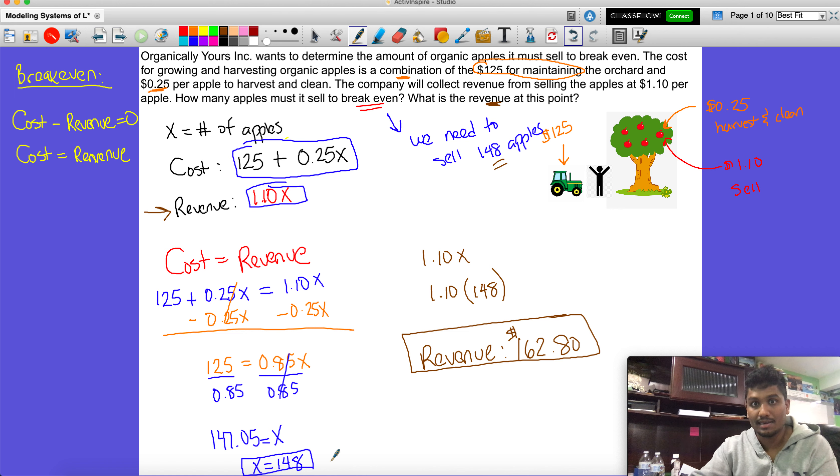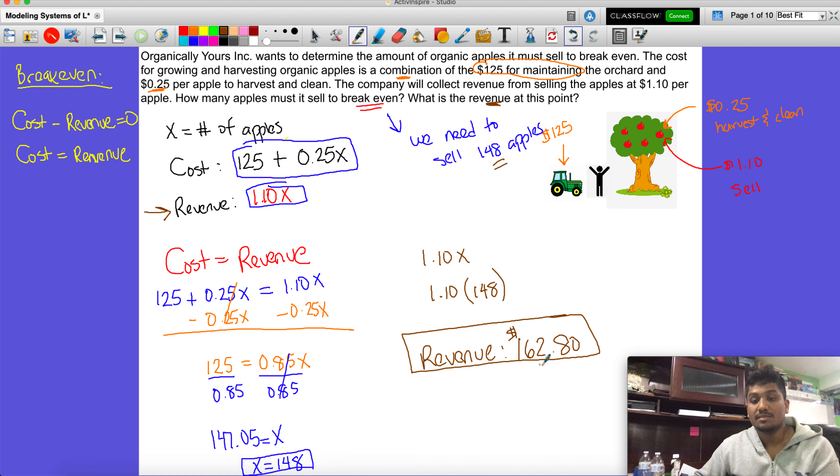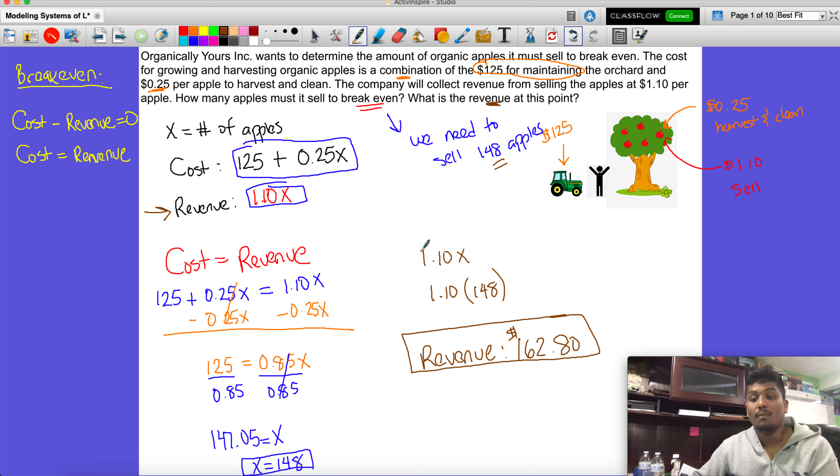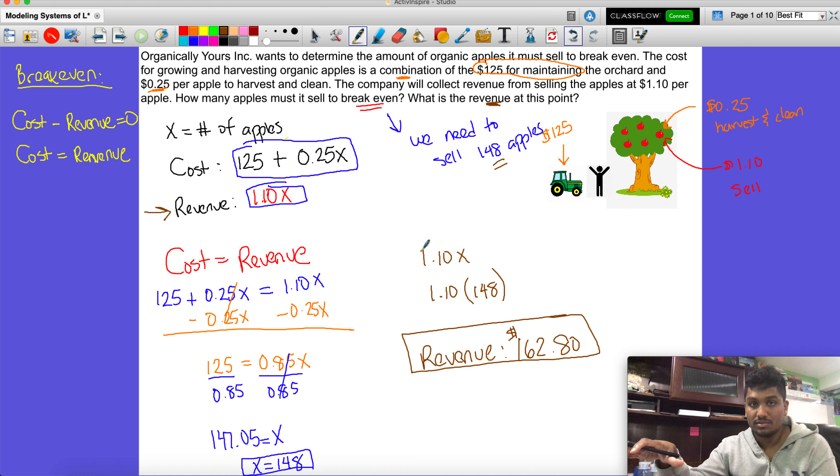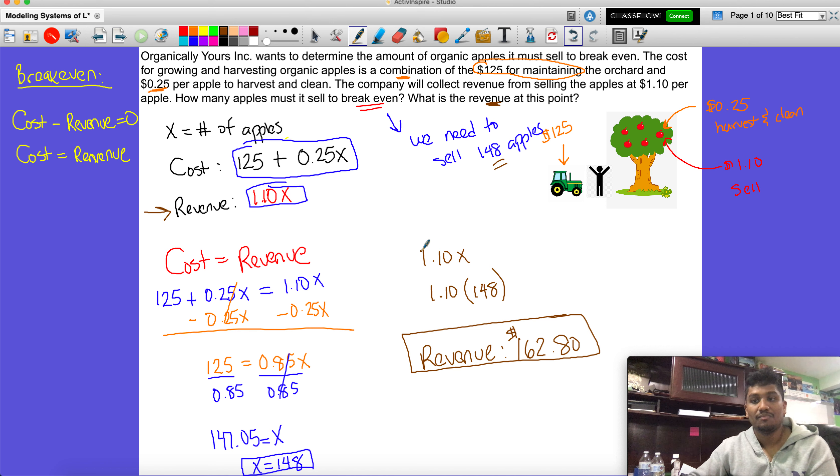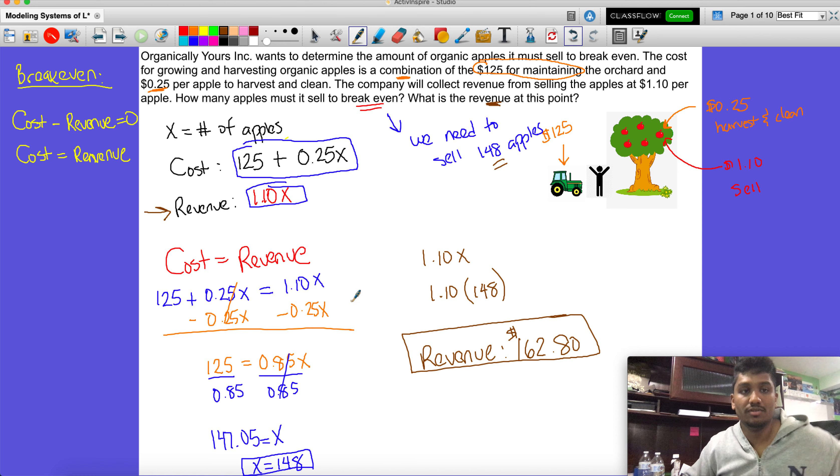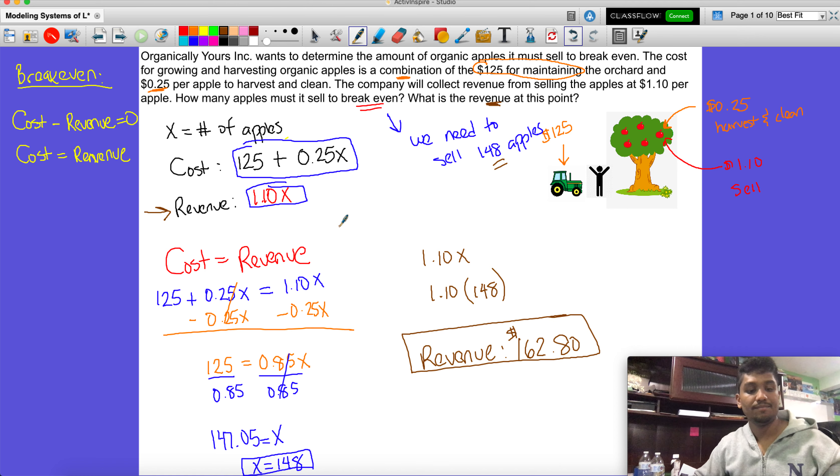So they need to sell 148 apples just to make back the cost that it takes to even get the apples, and that cost is about $162.80. Now once they sold more than 148 apples, then they can start collecting a profit. That's it for this one. I'm going to pause this so it doesn't run too long and start a new video.